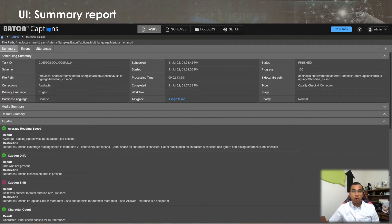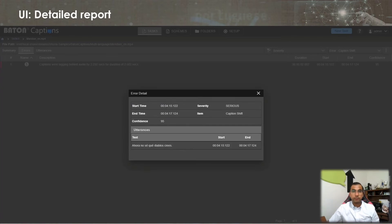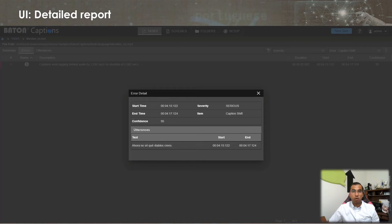You are viewing the summary page of the QC report on your screens. The detailed report provides exact information about the error along with start and end time and exact utterance text.